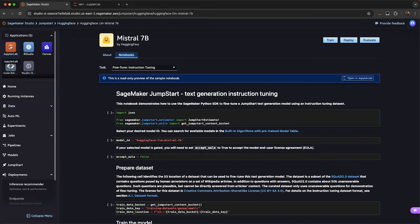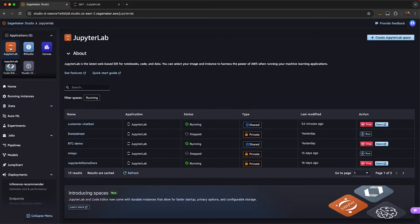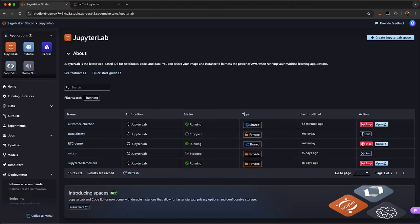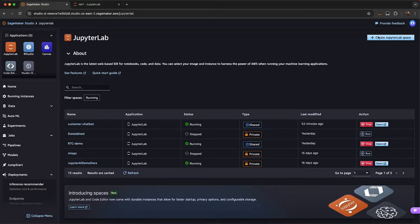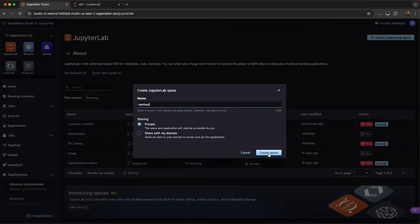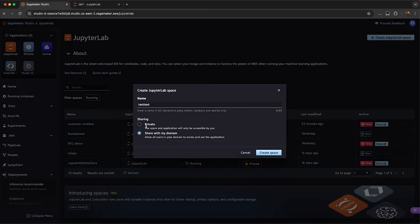If I go here to JupyterLab, if I want to start experimenting, I can see all of the JupyterLab spaces that I have running. I can see which ones are also shared in my domain so that I can collaborate with my teammates. If I want to start create a new JupyterLab space, I can either create a private space, or I can share it with my domain, meaning my other teammates in my domain can see what work I'm doing, and we can work with real-time collaboration.